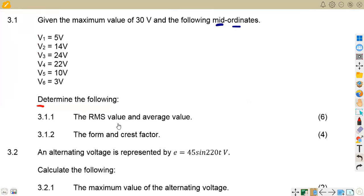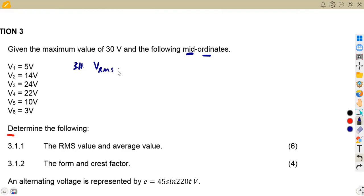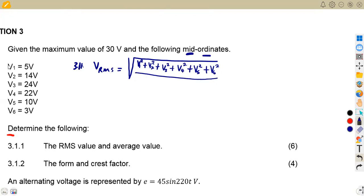We'll consider the RMS value first. V_RMS is given by the square root of V1 squared plus V2 squared, and so on up to V6 squared — so V1 squared plus V2 squared plus V3 squared plus V4 squared plus V5 squared plus V6 squared — all divided by N, which is 6 in this case, and N is under the square root.